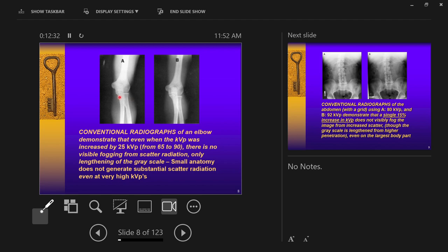Two AP elbow radiographs are compared: one taken at 65 kVP and one at 90 kVP. They demonstrate that there is not a big change in image quality — only a small change in grayscale. Raising kVP from 65 to 90 allows more of the x-ray beam to pass through the patient, letting you lower the actual amount of radiation used, with no visible fogging from scatter radiation, only a lengthening of the grayscale.